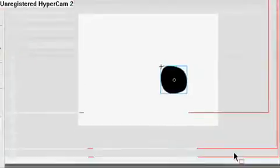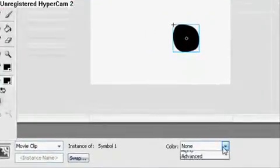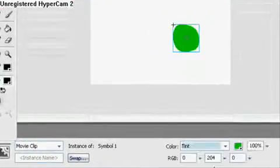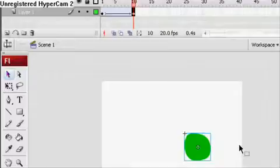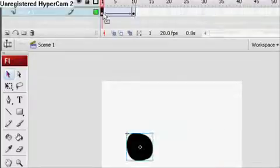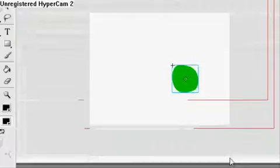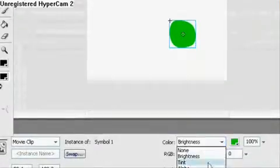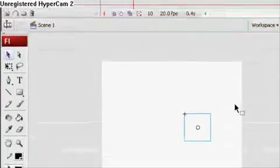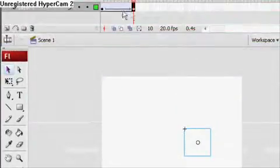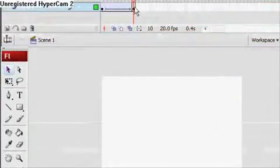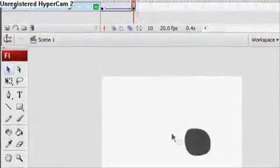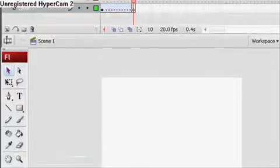And other things you can do with a motion tween are you can make it change color. This is going to change from black to green. And you can make it change transparency. And you can do a bunch of other stuff. There are two types of tweens in Flash.